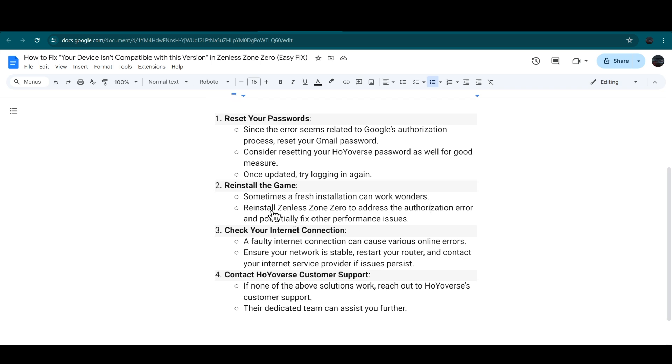Next step is you need to reinstall Zenless Zone Zero to address the authorization error and potentially fix other performance issues.